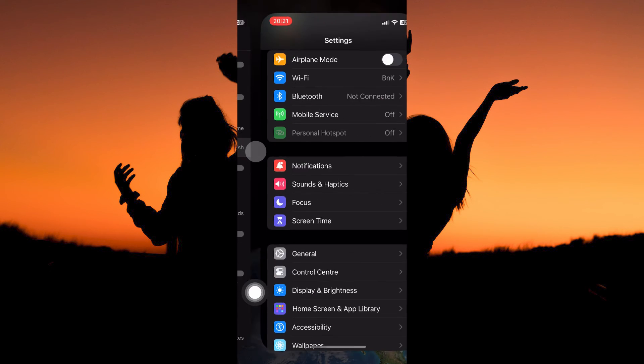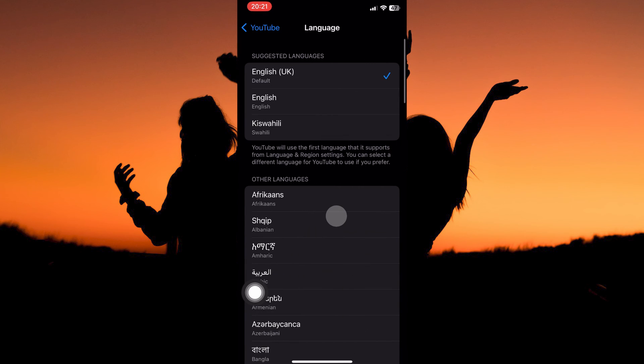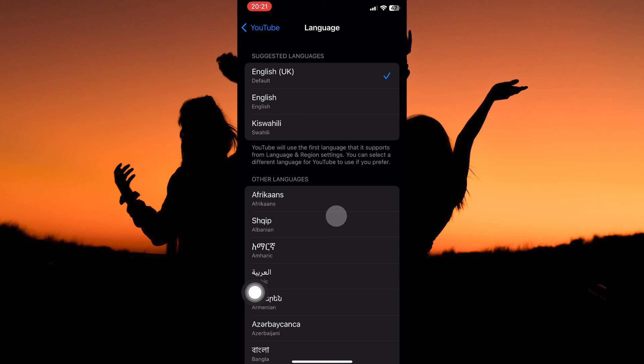From the options, tap App Language. Your iPhone settings page will open. Here, tap Language. Now, you can select the language you want from this list. And that is how to change language on YouTube on iPhone.